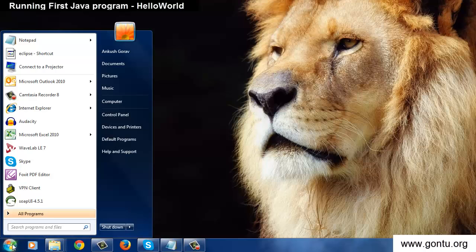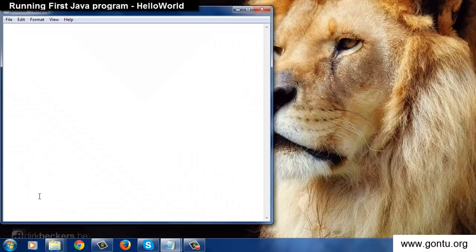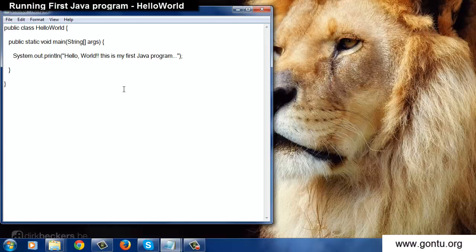Open notepad and start writing Java program on it. Just to save some time I have already written a basic Java program. This program just prints a message as the output: hello world this is my first Java program.